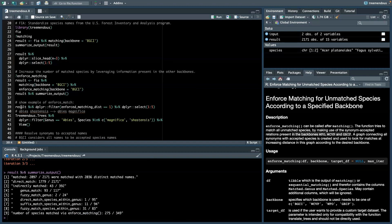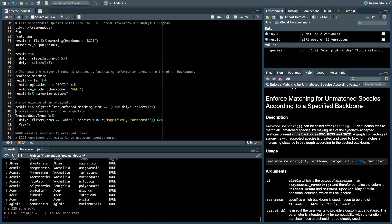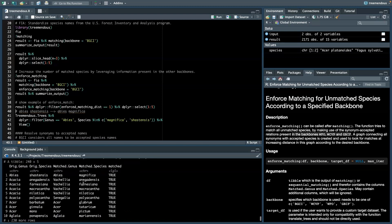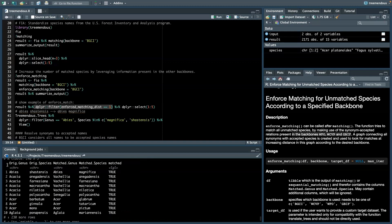But now let's see if these matches make any sense. So we filter here for all the matches that were matched using EnforceMatching, and look again at the input species names and the matched species names.